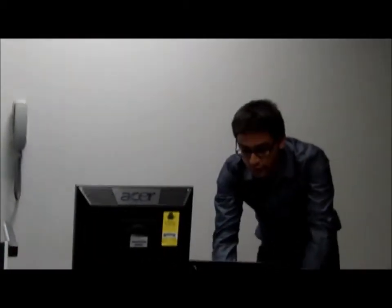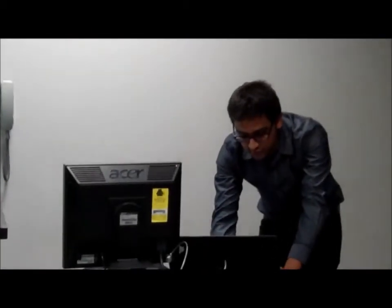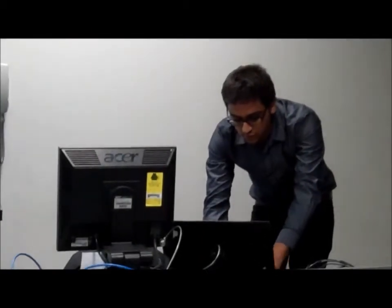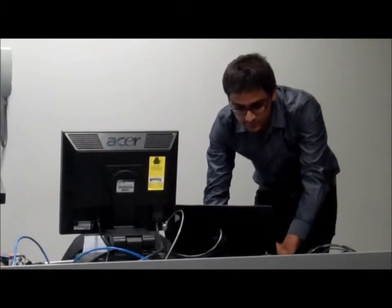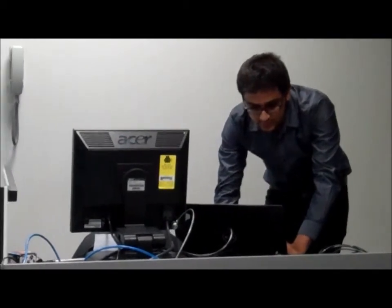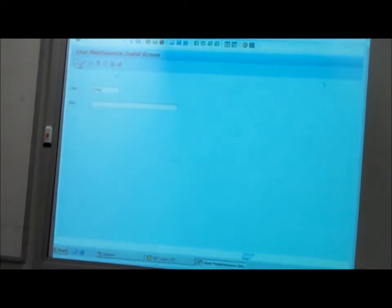So here I am going to run SU01 and I am going to create a user. So here I am going to create Tony. Here, just hit create.